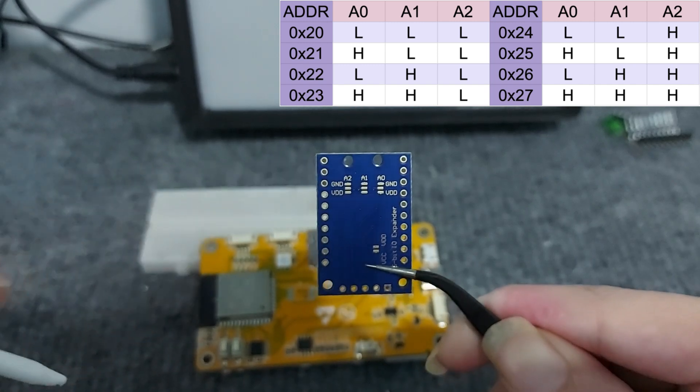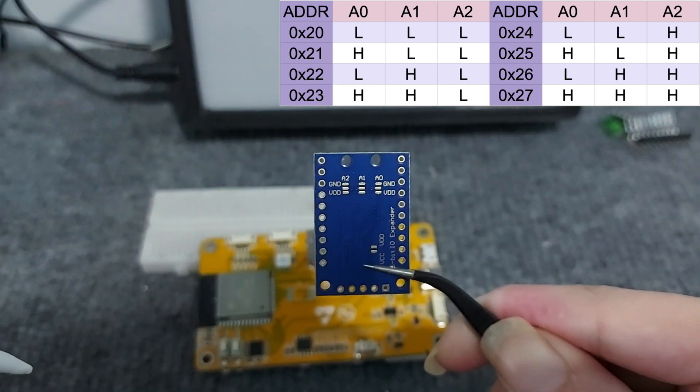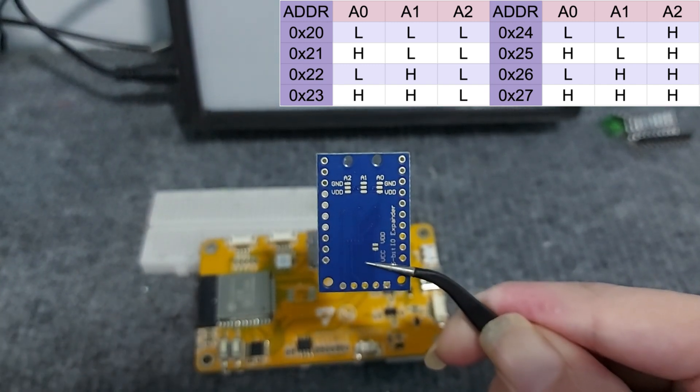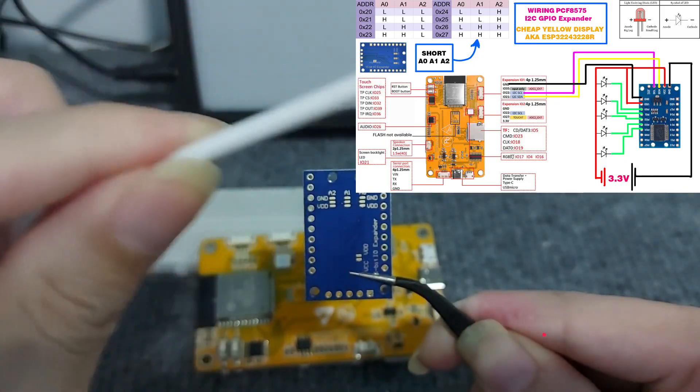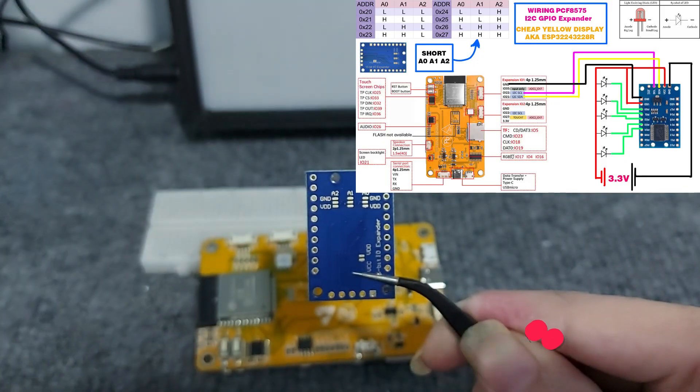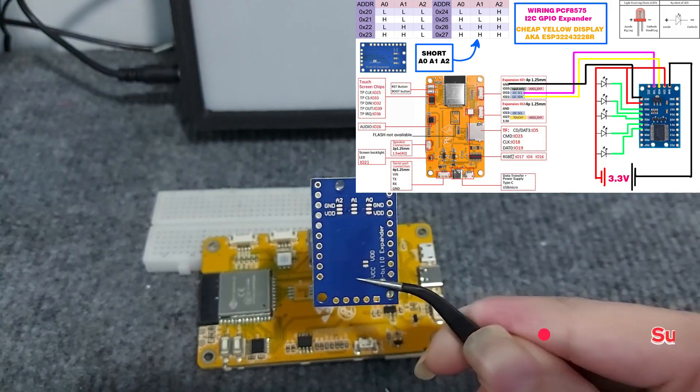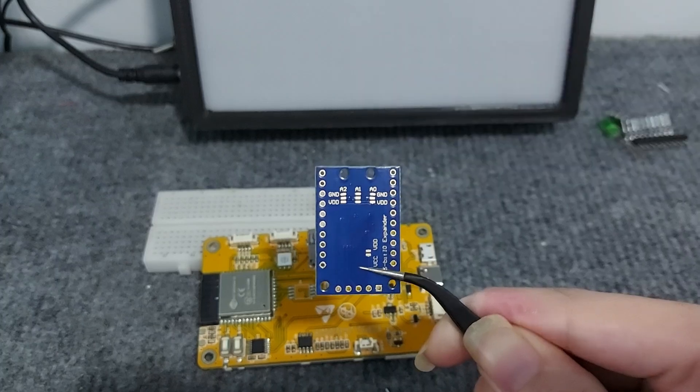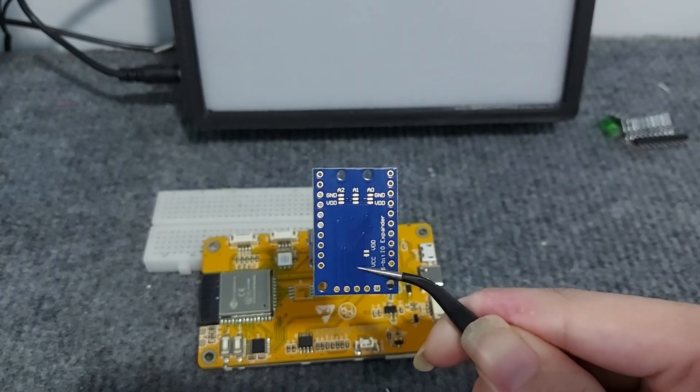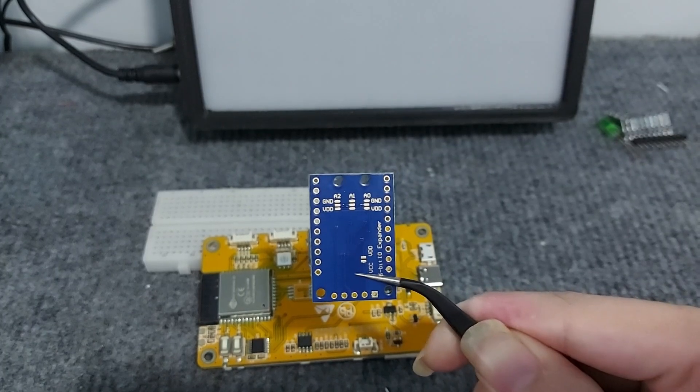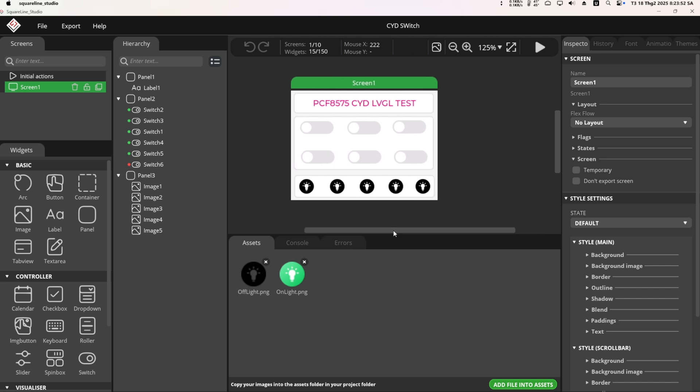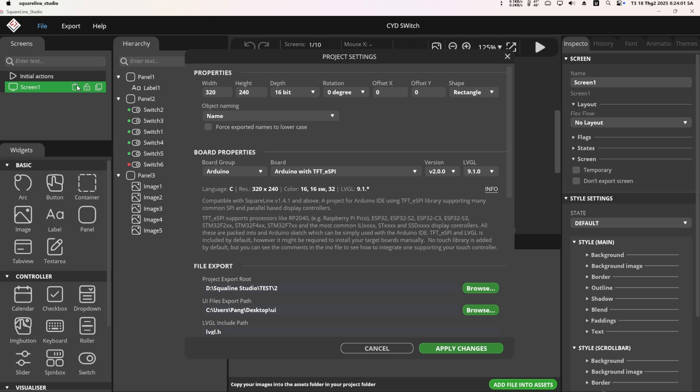A2 points according to the table provided in the video. The wiring diagram will be provided in the description of the video. The next section will cover designing the UI with LVGL. I designed a drag and drop interface on SquareLine Studio. First, go to file and select project setting.